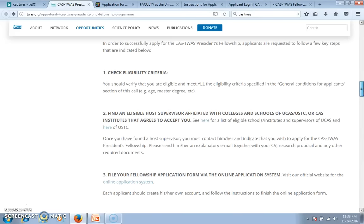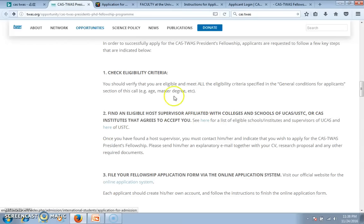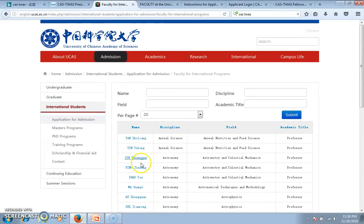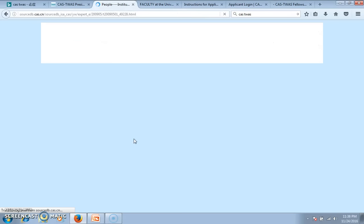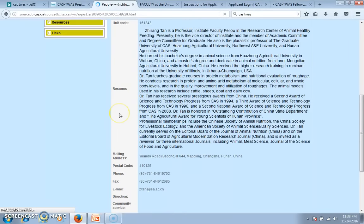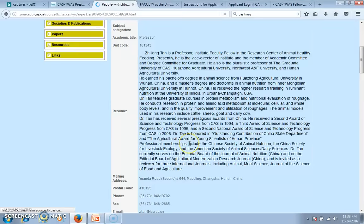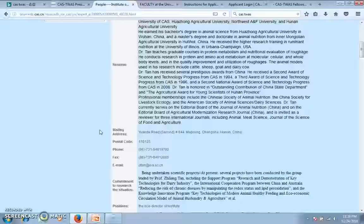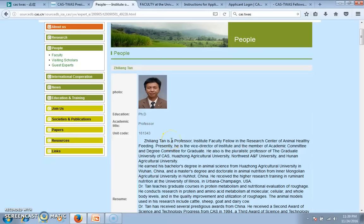The first step for this scholarship is that you need to find your supervisor. You can click here to find a supervisor from UCAS, or click here to find a supervisor from USTC. You will find a list of professors, and you can read their profiles. If the professor's research area is similar to yours, then you can send an email about the CASTURAS scholarship and keep trying — send emails to many professors.